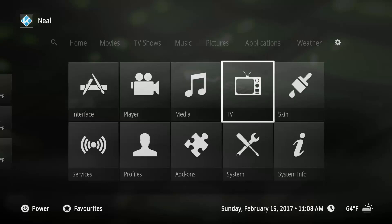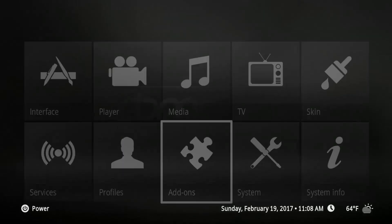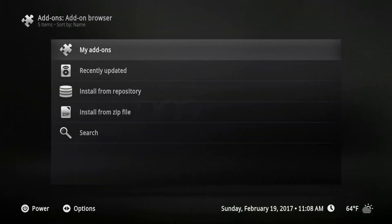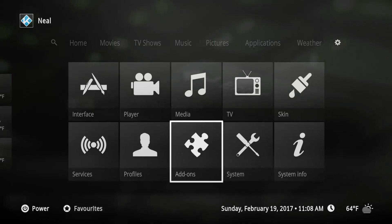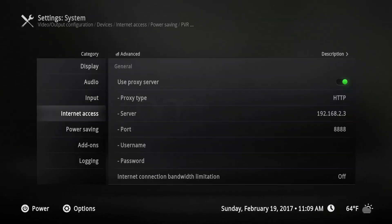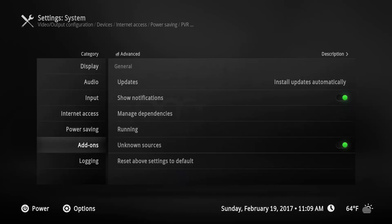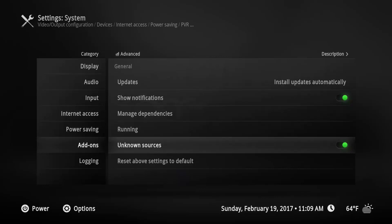The first thing you have to do is go into system from the menu — not add-ons. You need to go to System, and then from System go down to Add-ons. Then you have to find the option that says Unknown Sources.